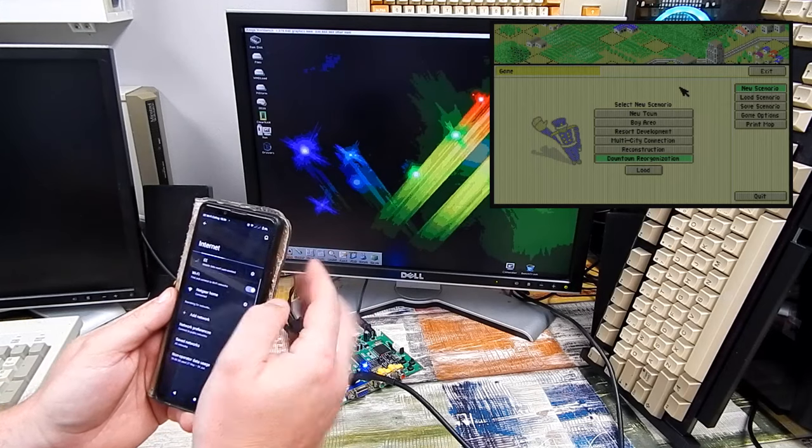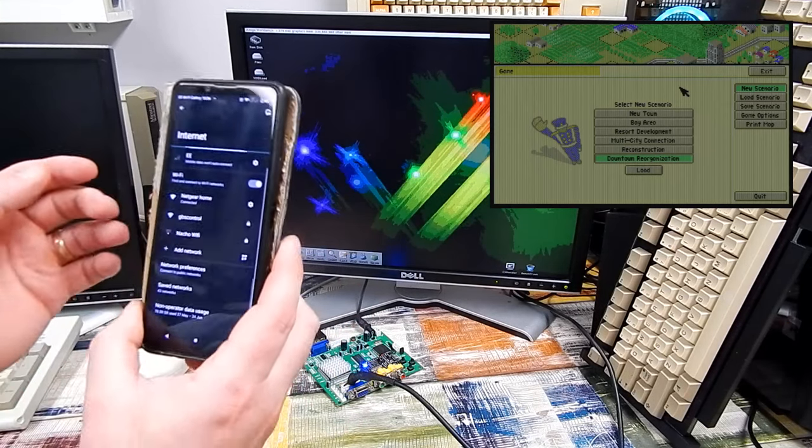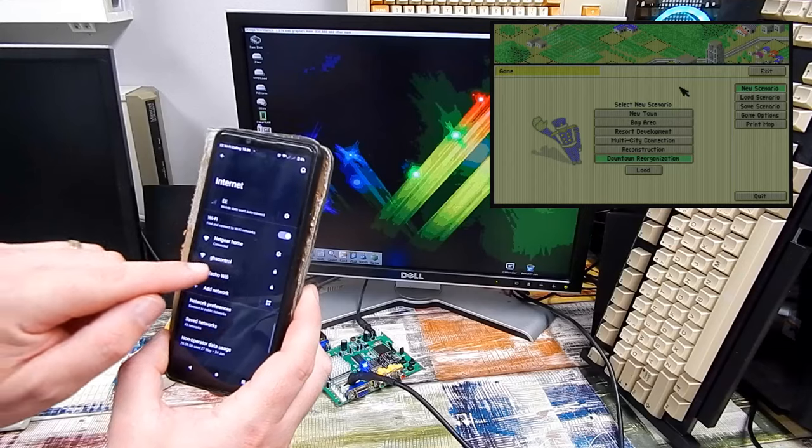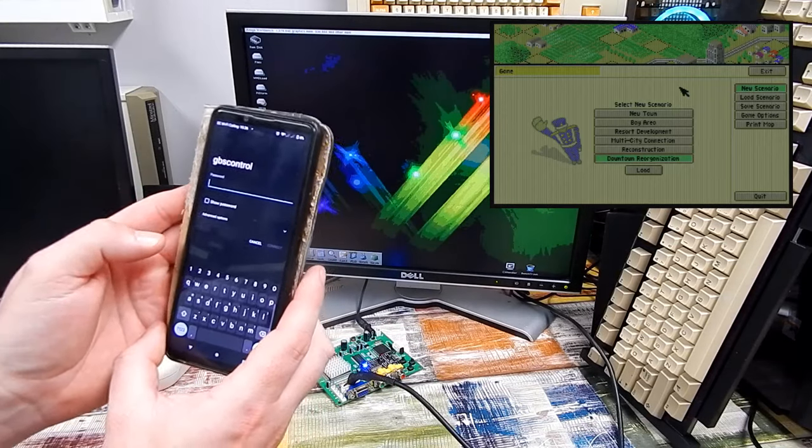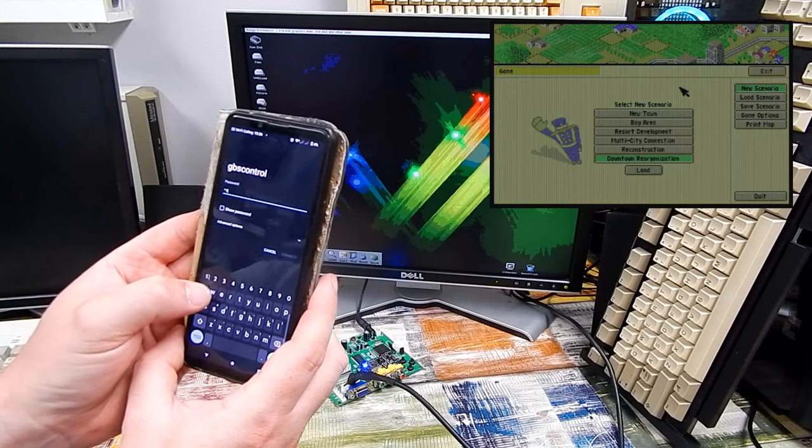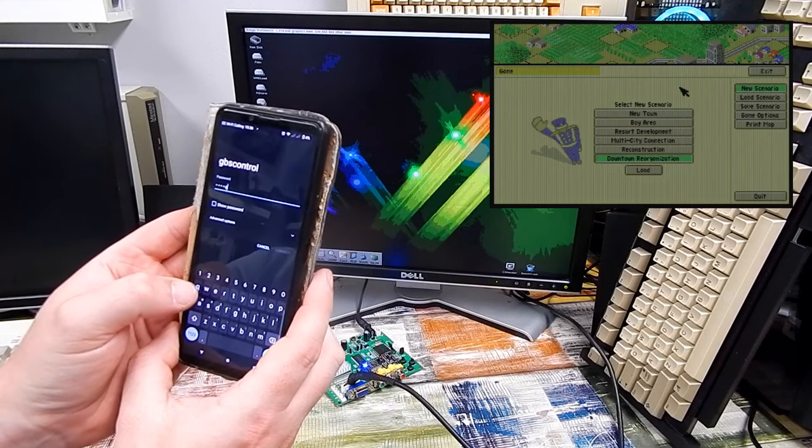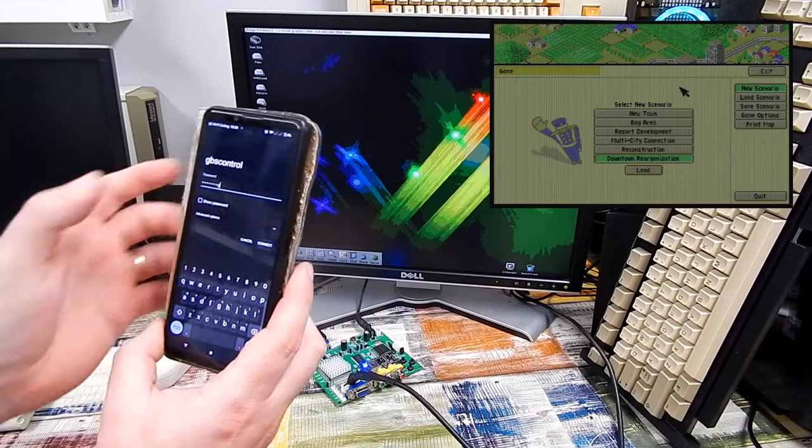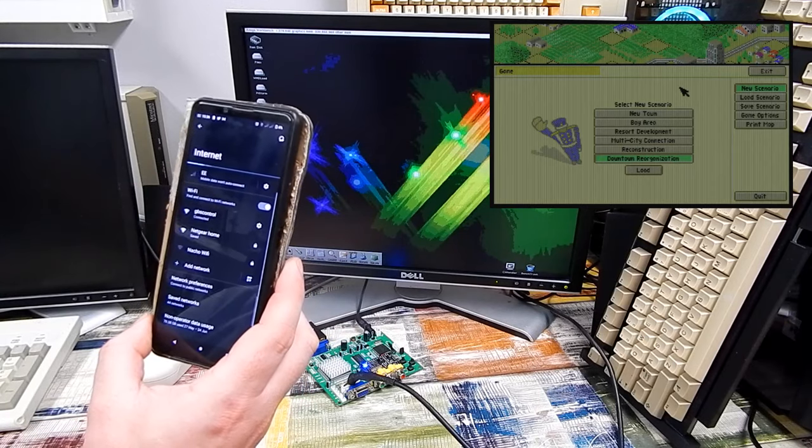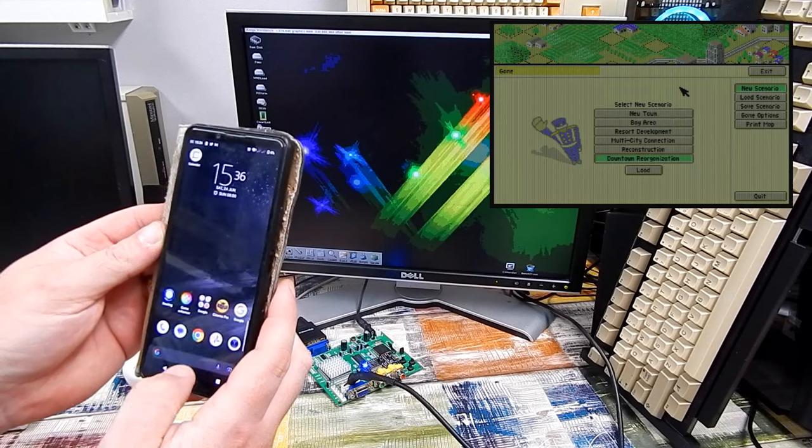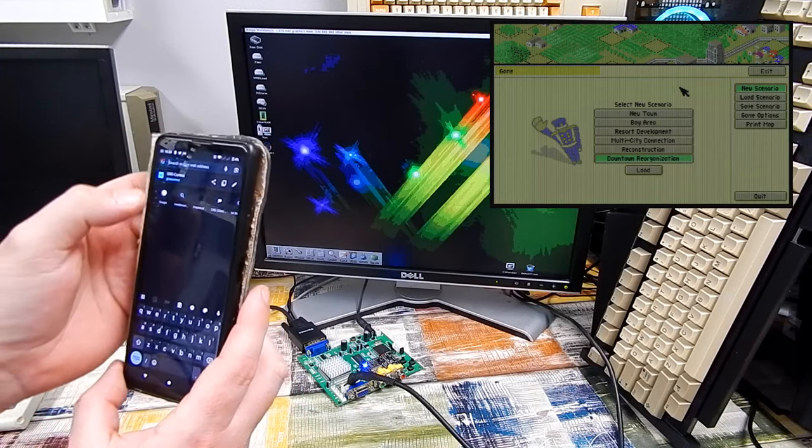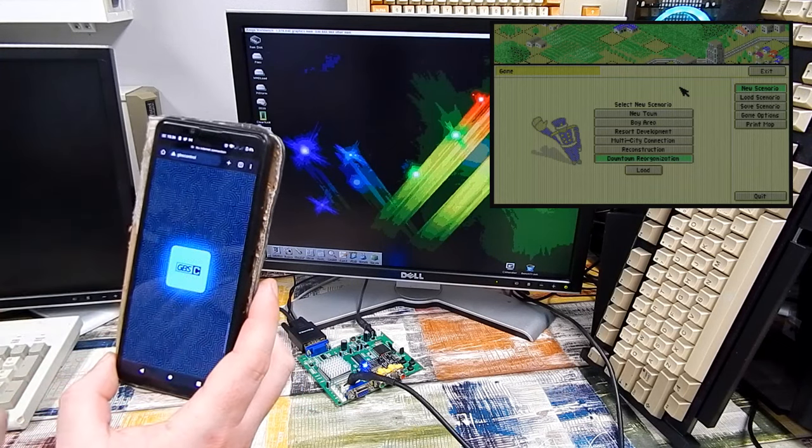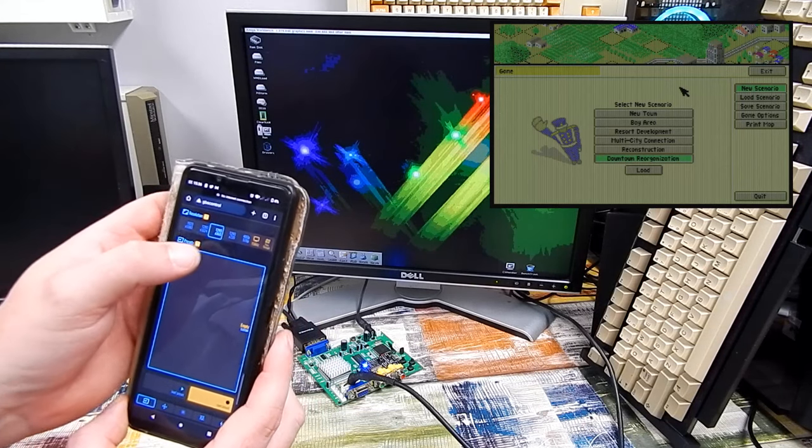So if I go on my phone into the internet, yes there's only 4% battery left on this, but let's see if we can get this done quickly. GBS control. And the password is eight Qs. Okay, we are connected to it.